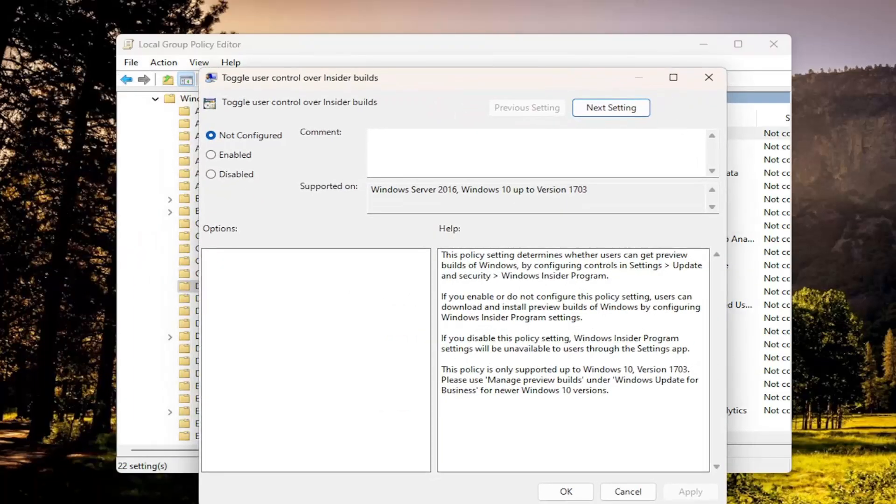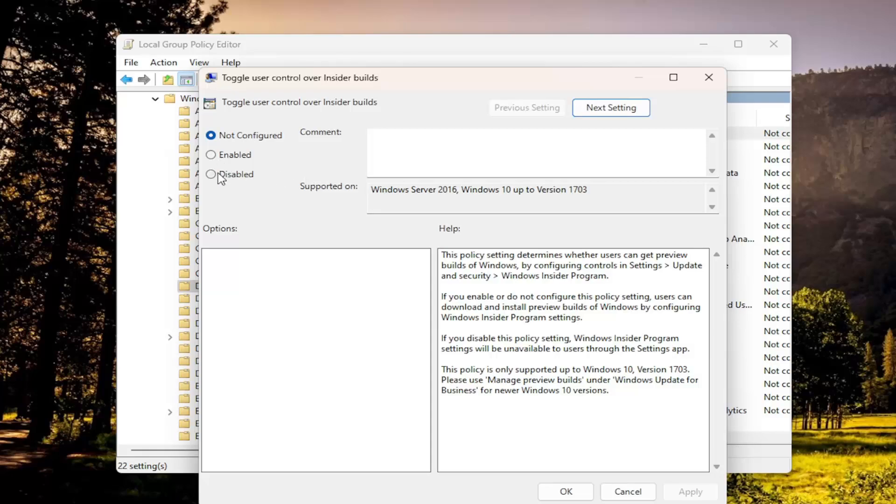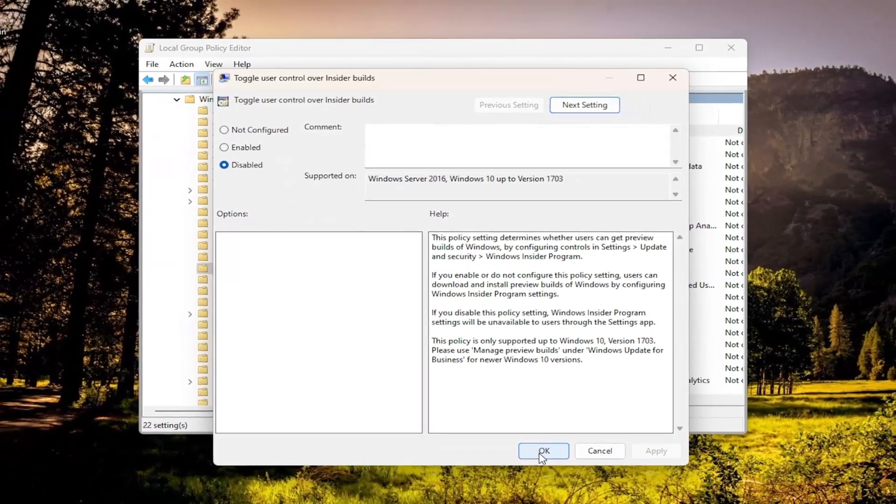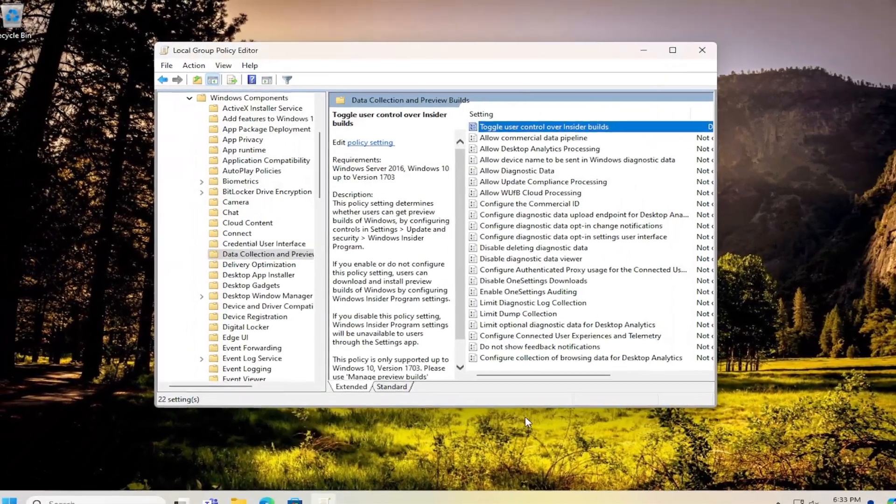If you want to disable the ability for users to control insider builds, select Disabled and then select Apply and OK.